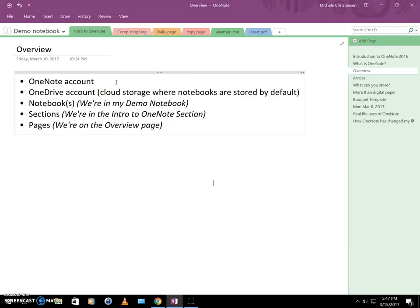When you sign up for your OneNote or OneDrive account, you get five gigabytes of storage for free on OneDrive. And in the description of this video, there's a referral link. And if you sign up through that for your OneDrive account, you'll get an extra half gig for free. So that's kind of a good deal. And I also get an extra half gig for free. So it's a good deal for both of us.